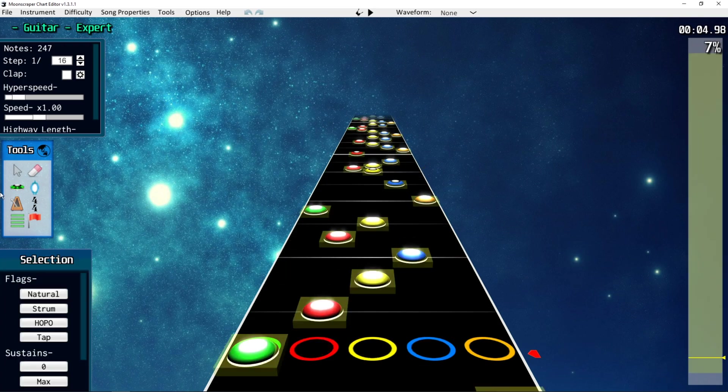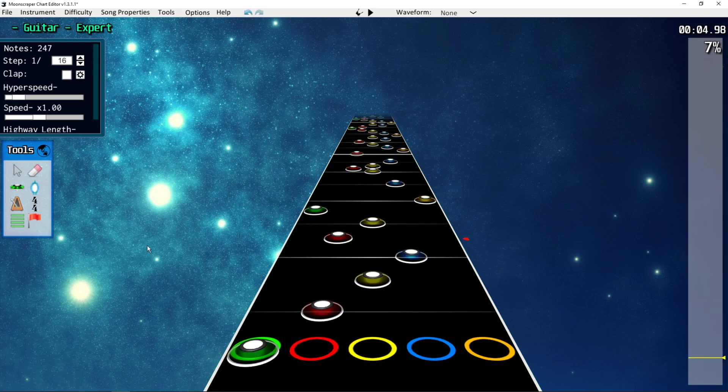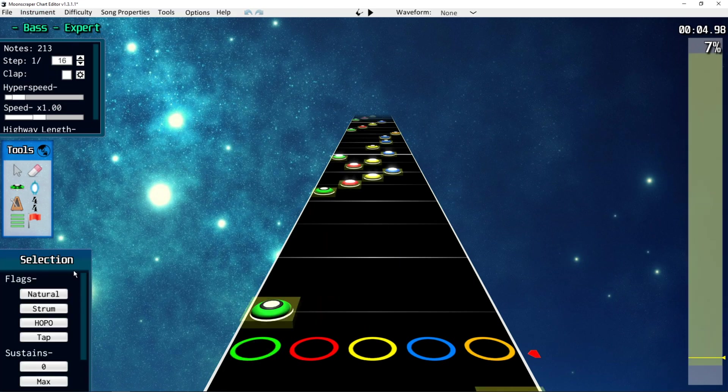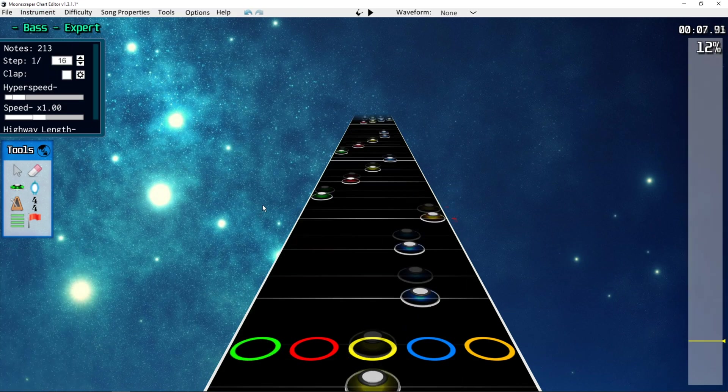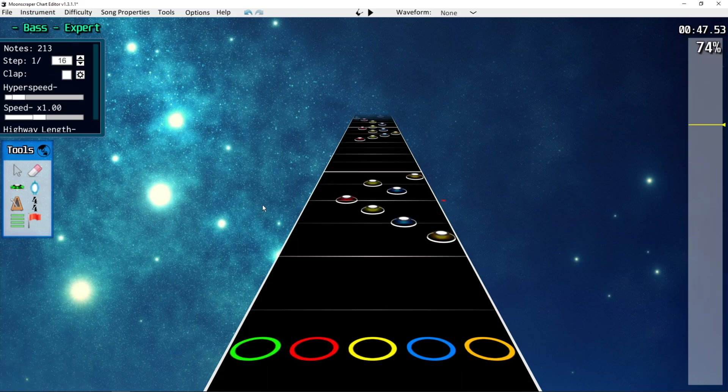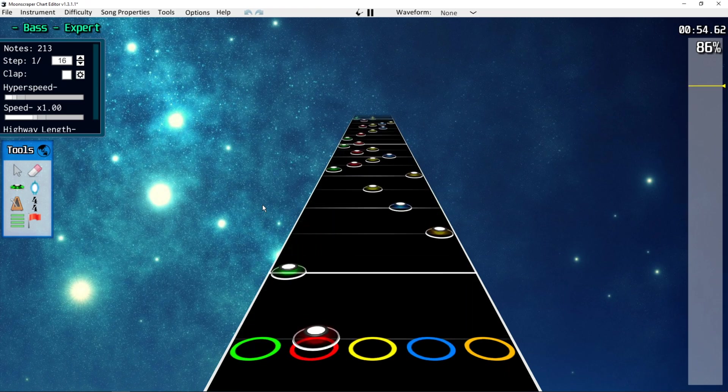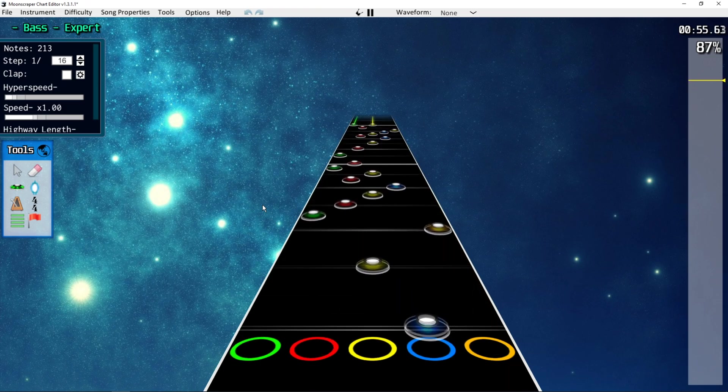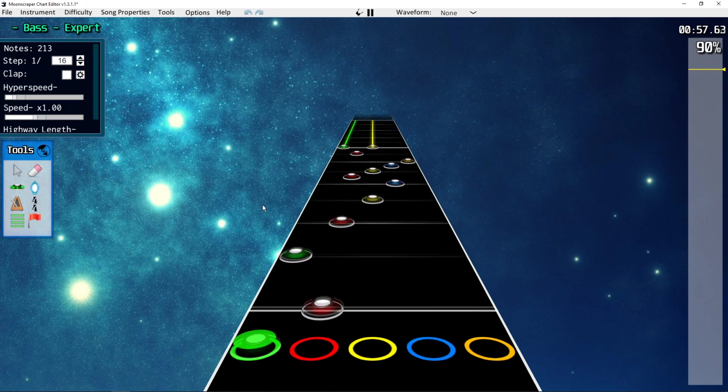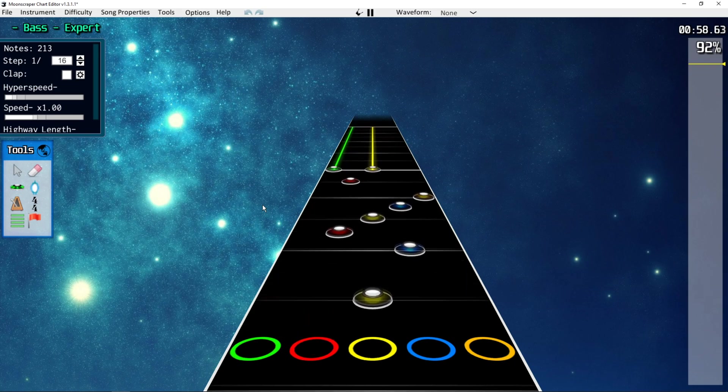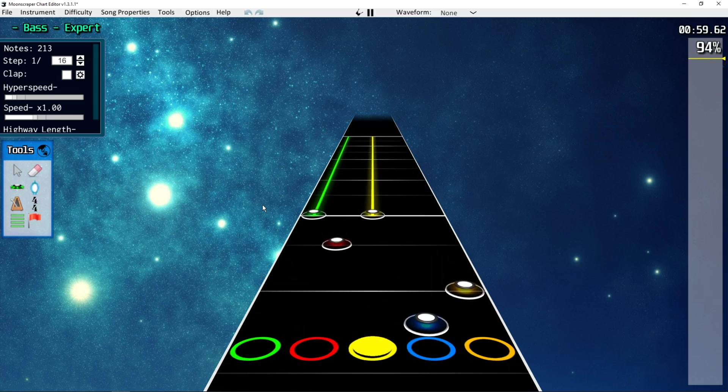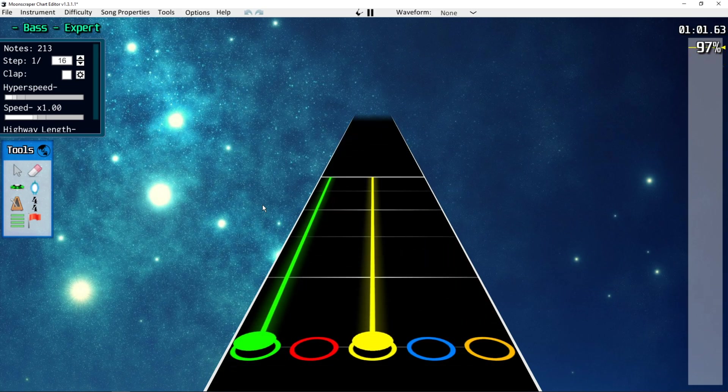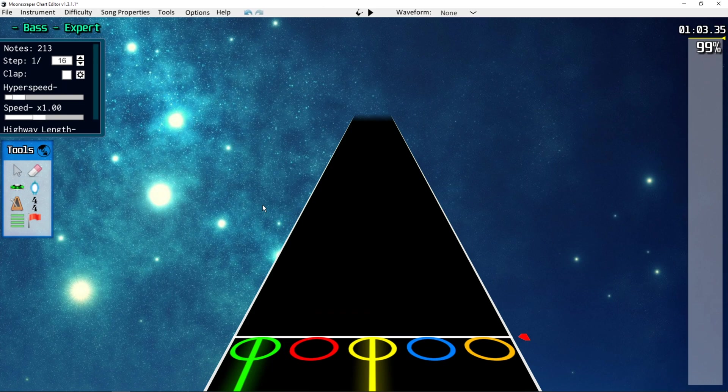Nice. Make them all tap. Beautiful. Save that.